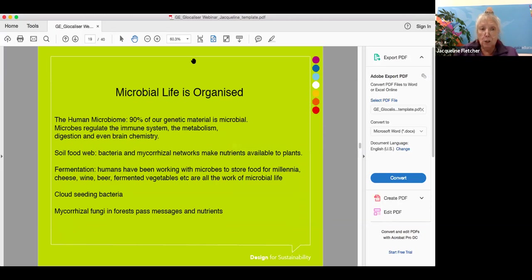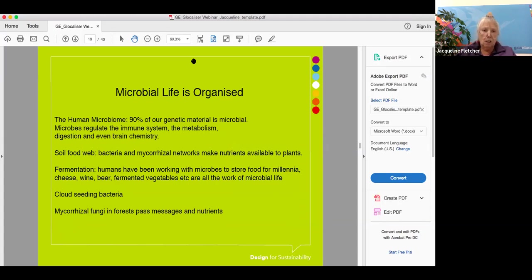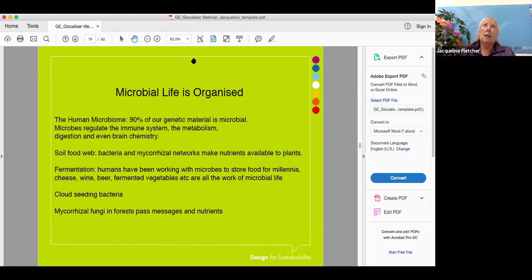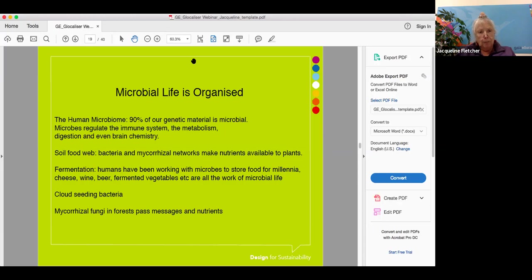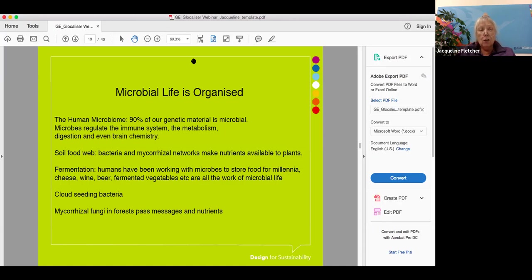Microbes are playing a major role in life on this planet. Microbial life is organized and absolutely everywhere. For example, the human being: 90 percent of our genetic material is actually microbial. We're only 10 percent human in the sense that only 10 percent of our genetic material is homo sapiens. Microbes regulate our immune system, the metabolism, the digestion, and they even play a role in brain chemistry. These new developments show that we are really embedded in the web of life, even though we've been telling ourselves narratives of separateness and superiority.